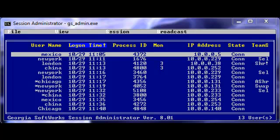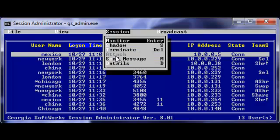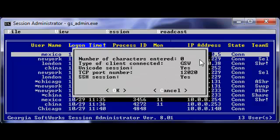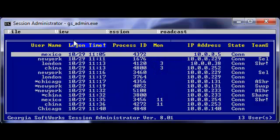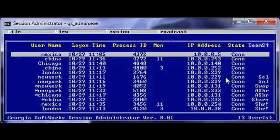Team members that share two devices have the same unique numeric identifier that shows in the monitor column. With Session Administrator, you can view the details of each session. A few of these details are Unicode setting, TCP port number that is being used, and encryption level. Use the Column Sort tool to quickly locate and monitor users, devices, or team service members.